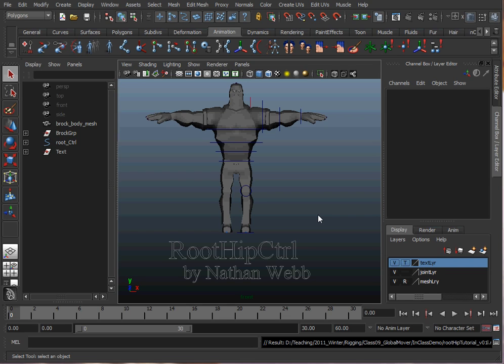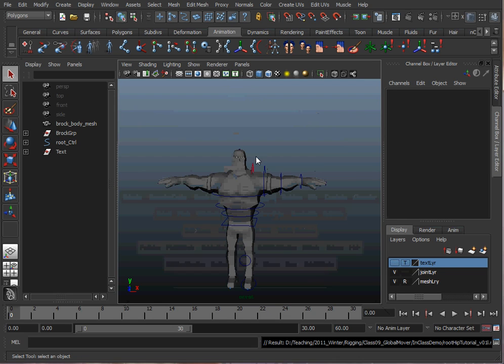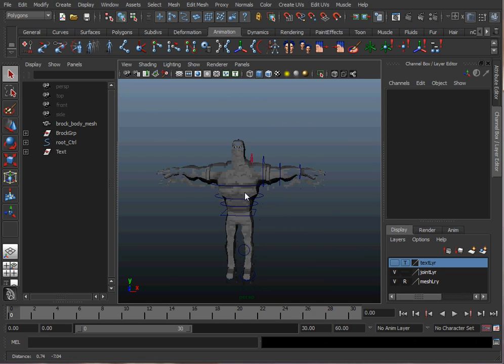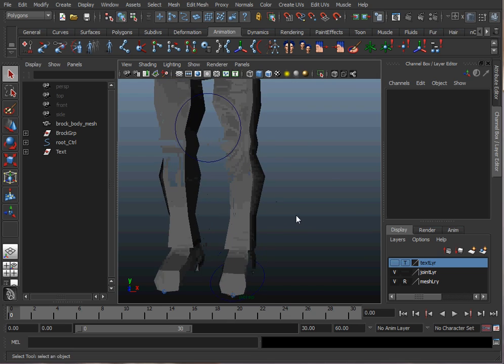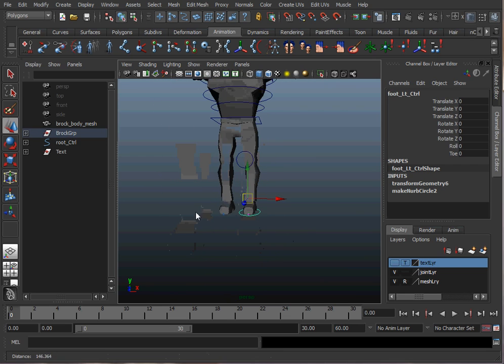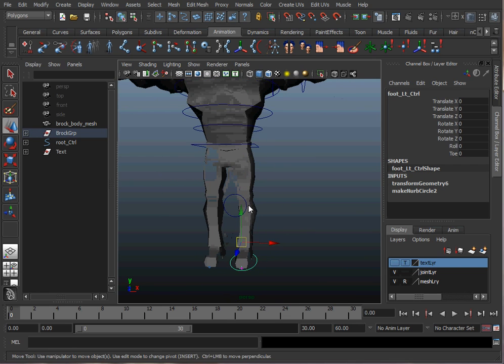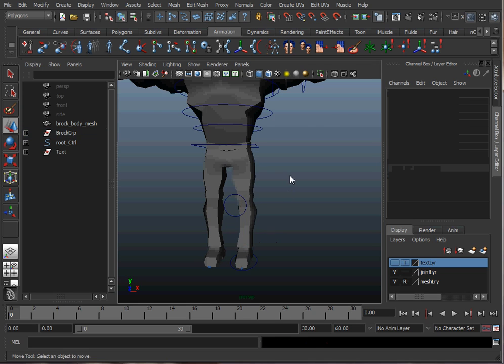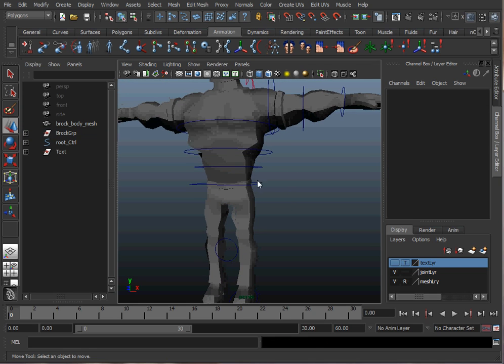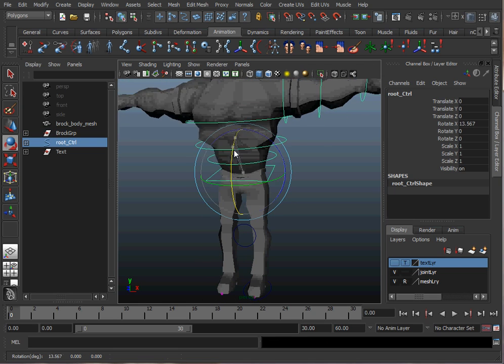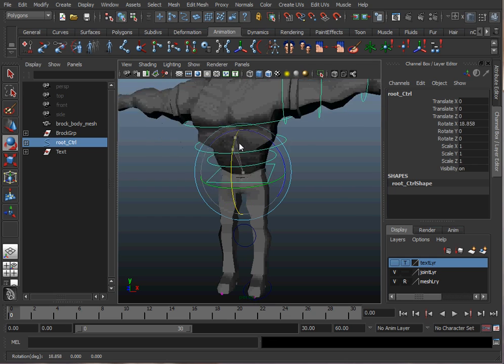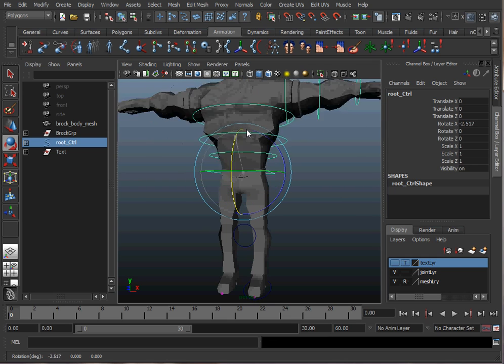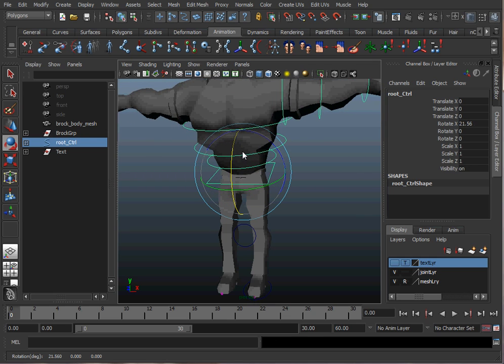Let's take a look at this character here. We have inverse kinematics on his leg here, so his leg will stay put when we move his torso, and we also have a Forward Kinematic setup for his torso just using an orient constraint on the joints.